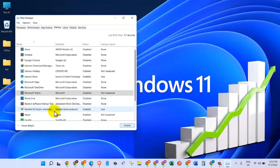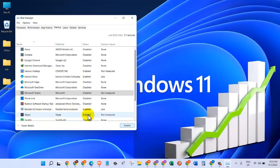The same way, if we come down here, I can see the Skype application, which is also enabled by default. It takes a lot of memory and I don't need it to start up whenever I turn on my computer, so I will also disable this program.